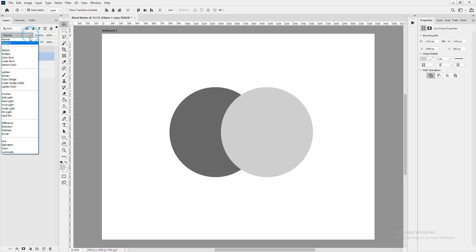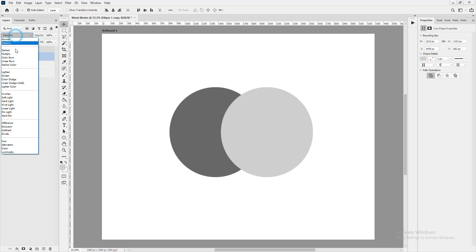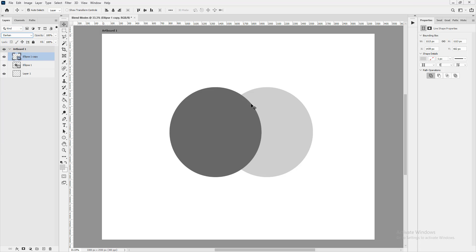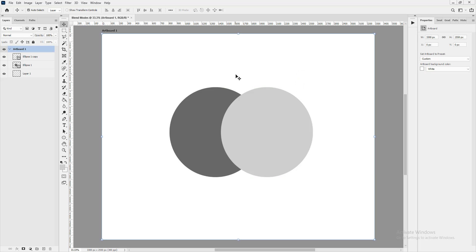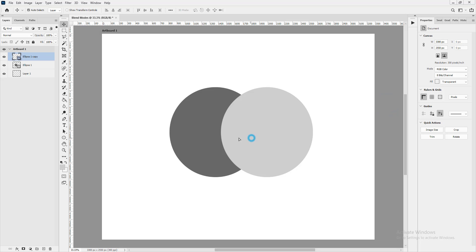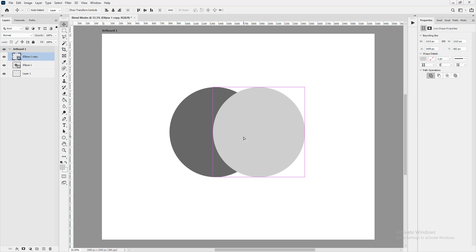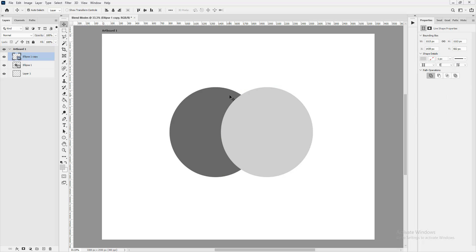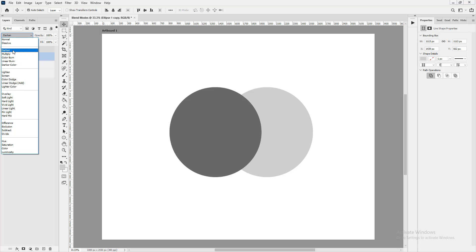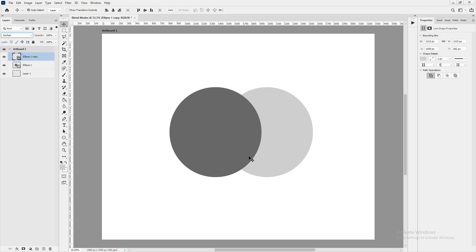Let's go straight to Darken. The blend happens where there is an overlap of the two layers — that's why I've set them up with an intersect rather than completely overlapping. So with Darken applied, you can see the blend happening at that intersection.